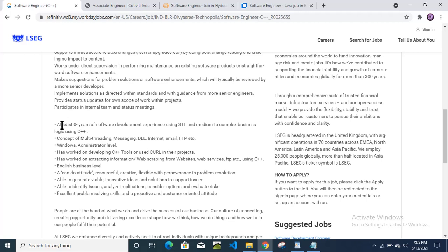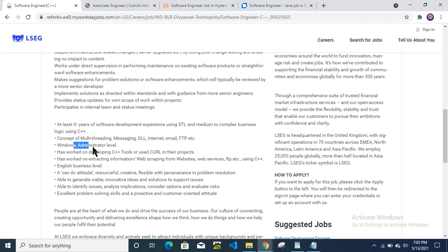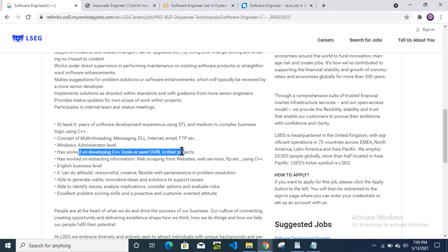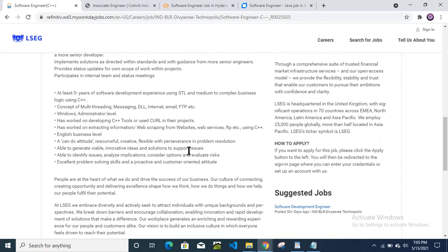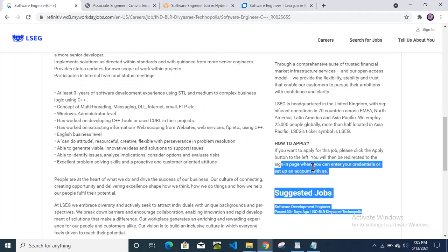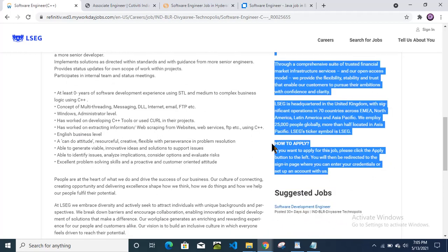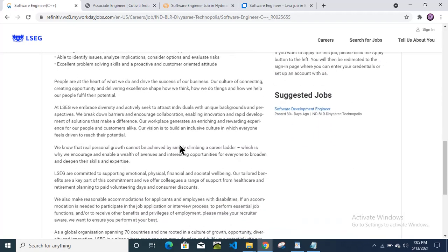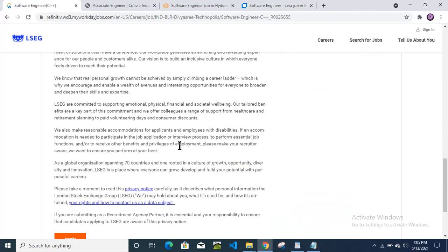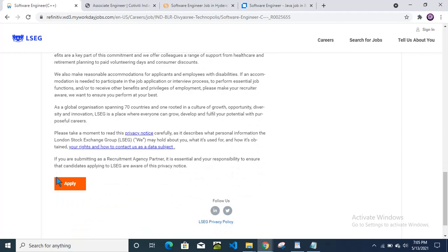If you are not a fresher, if you are experienced, then still you can apply. Concept of multi-threading, messaging, DLL, internet, email, FTP, Windows administrator, has worked on developing C++ tools—you can check here the information they have provided. If you want to read, if you are interested, then you can read or directly apply.